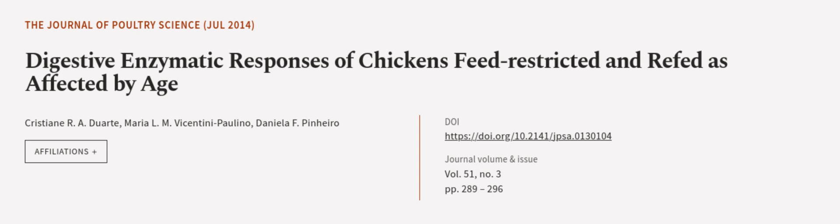This article was authored by Christian R. A. Duarte, Maria L. M. Vicentini Paulino, and Daniela F. Pinheiro. Wearearticle.tv, links in the description below.